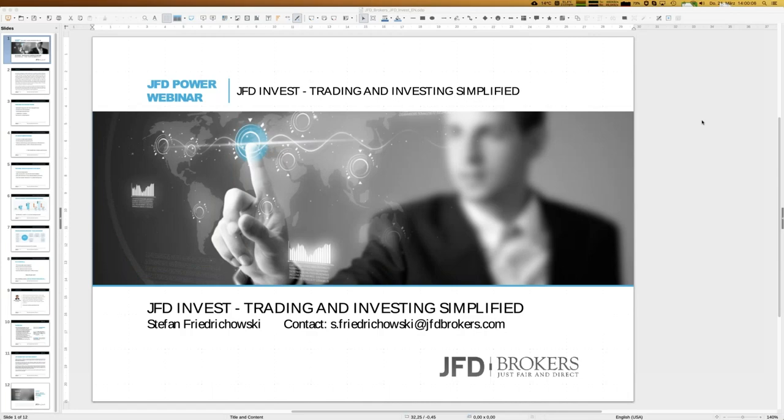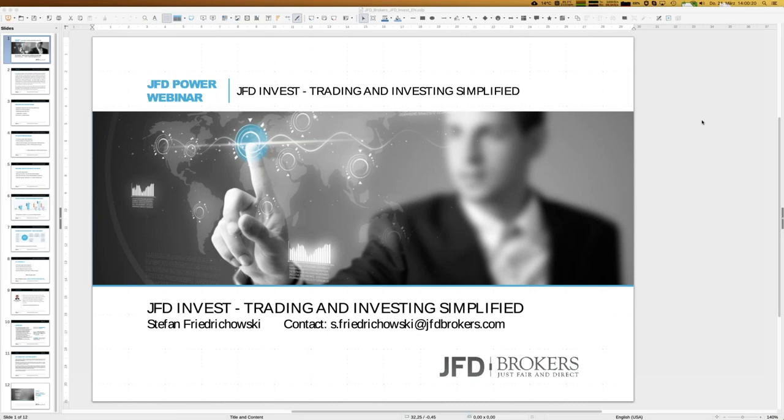Welcome everybody to our next webinar about JFD Invest at JFD Brokers. A warm welcome in the name of JFD Brokers as well. My name is Stefan Friedrichowski, as always when we talk about JFD Invest, at least when we talk about JFD Invest in English. We have a similar webinar every week in German as well, mainly done by Chris, but tomorrow I will do it in German. But anyhow, we stick to English here.